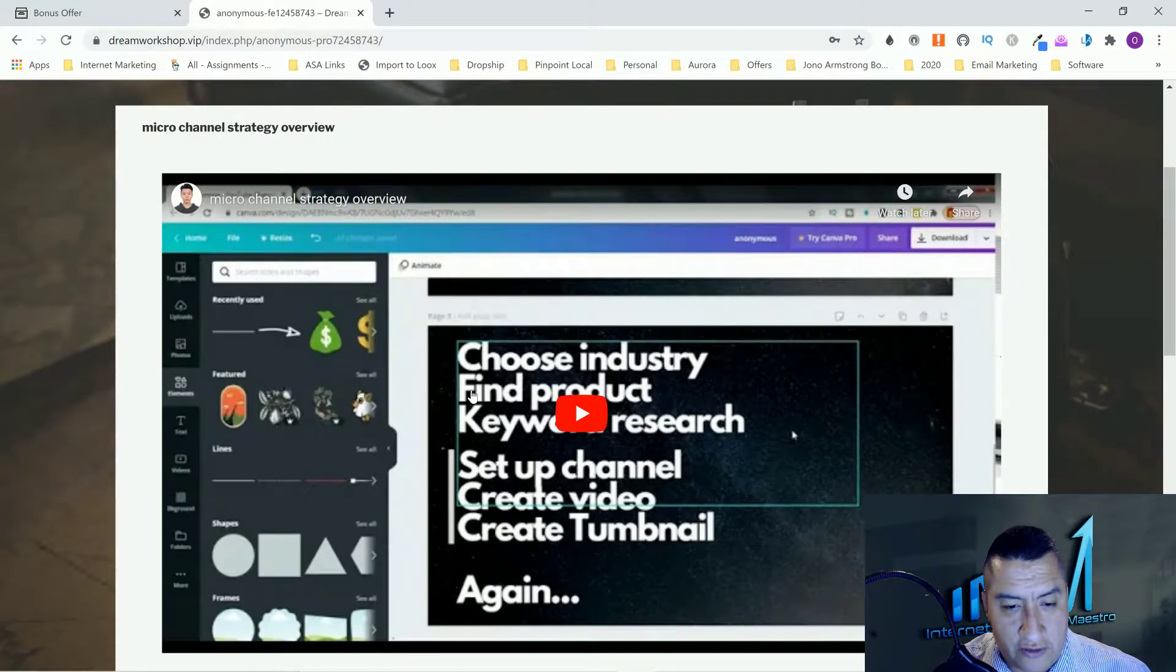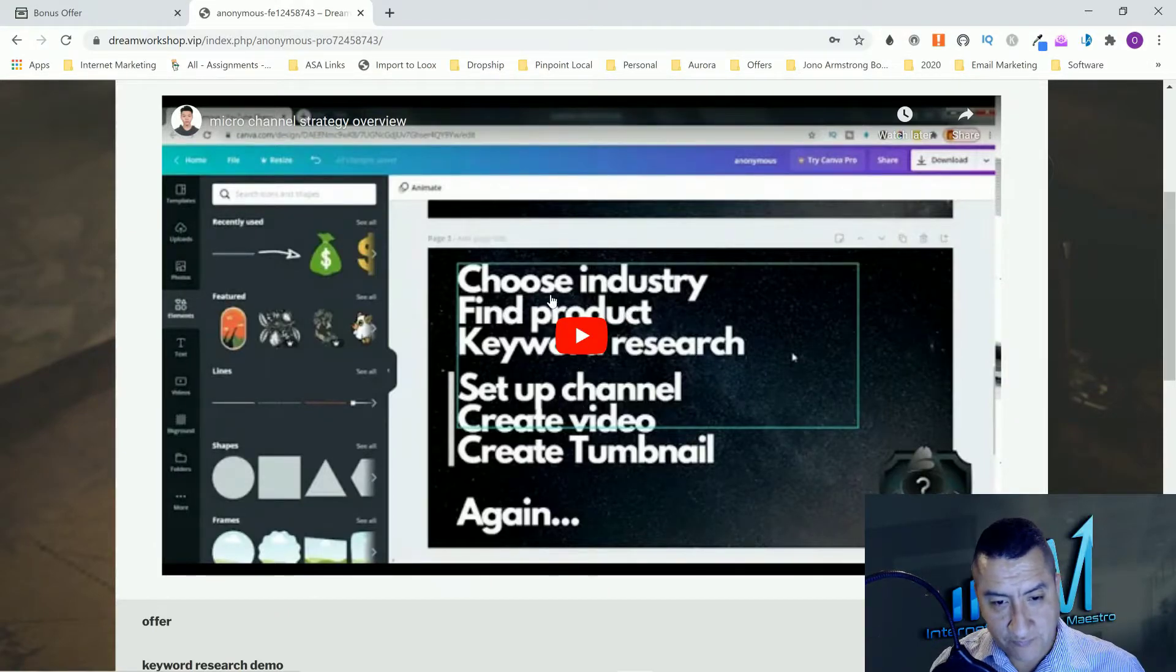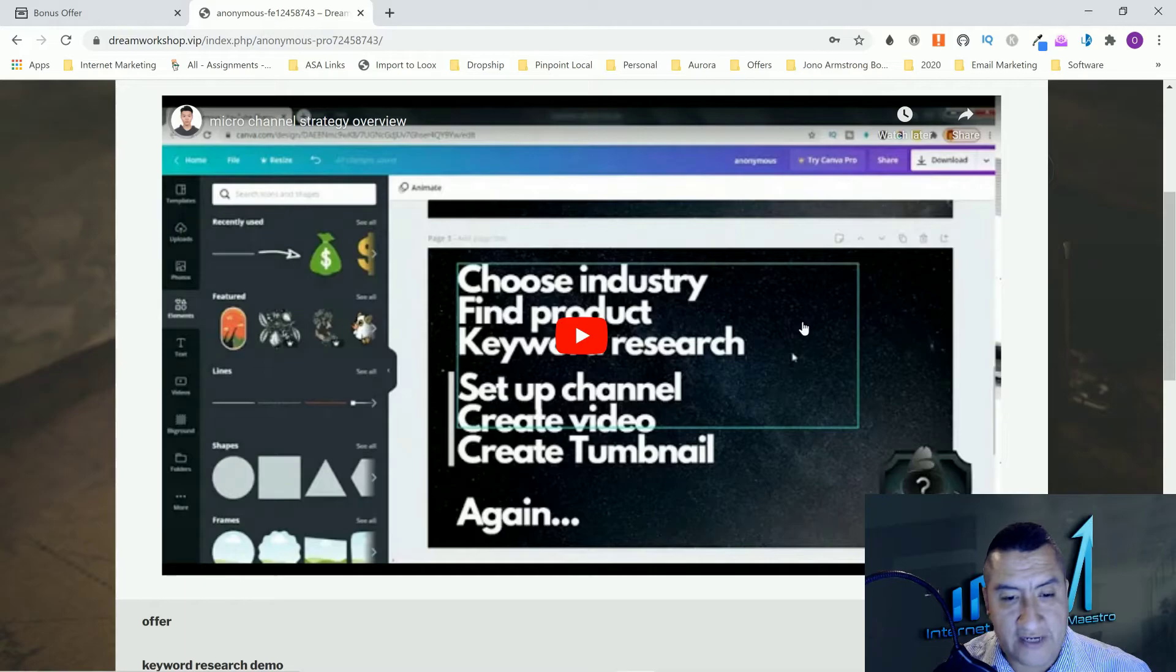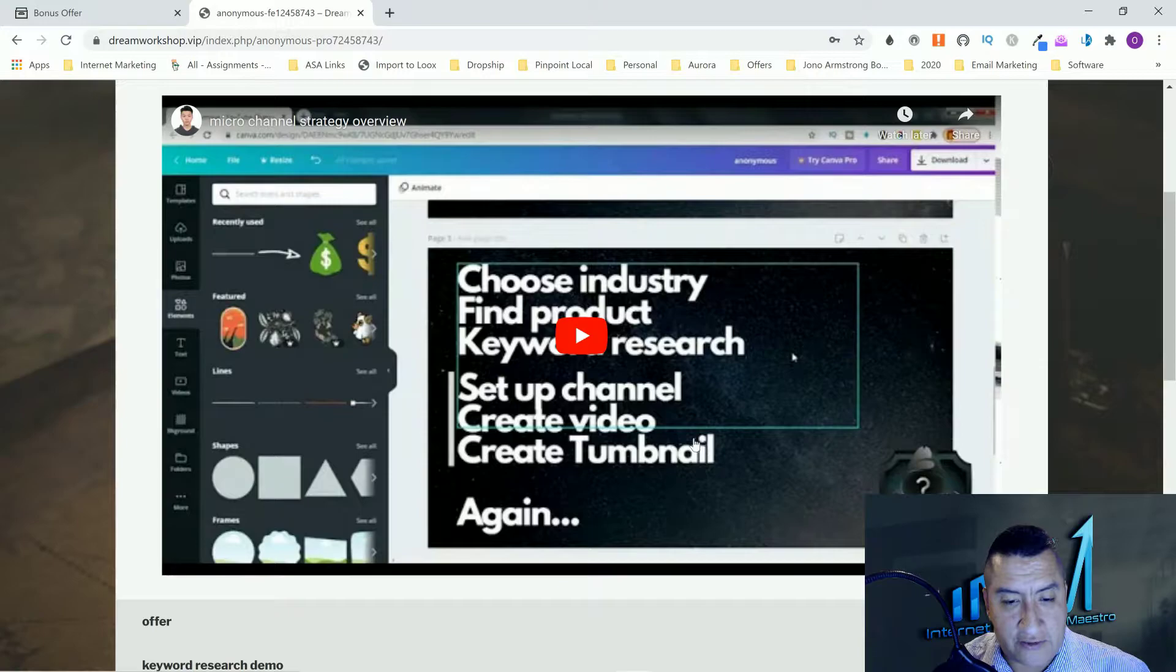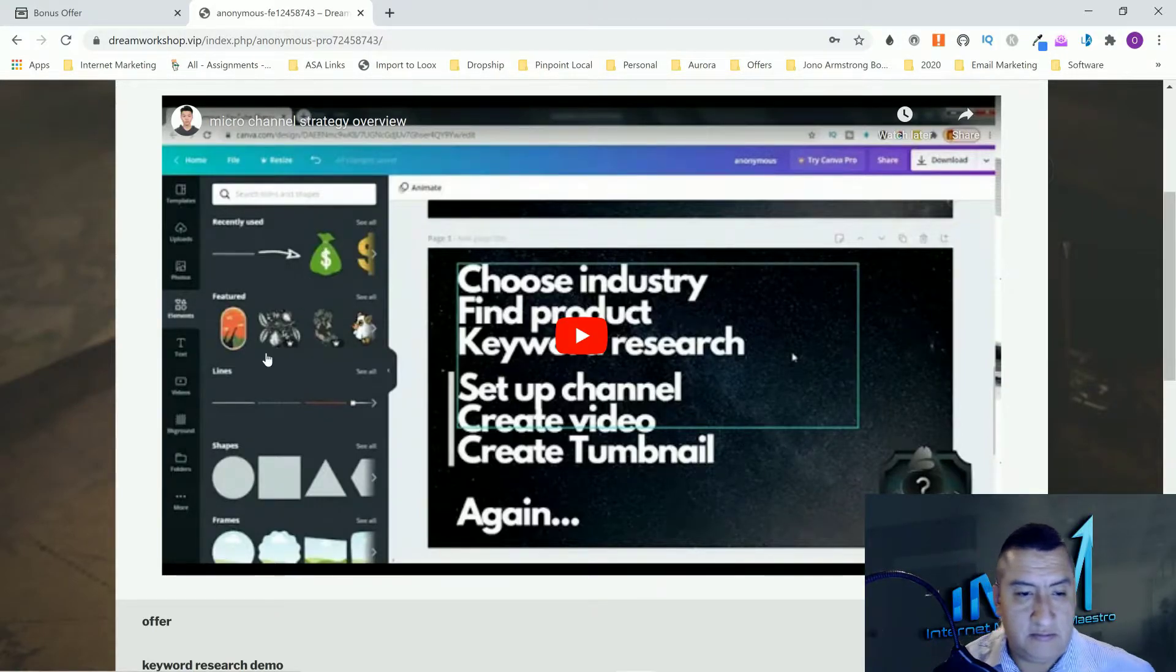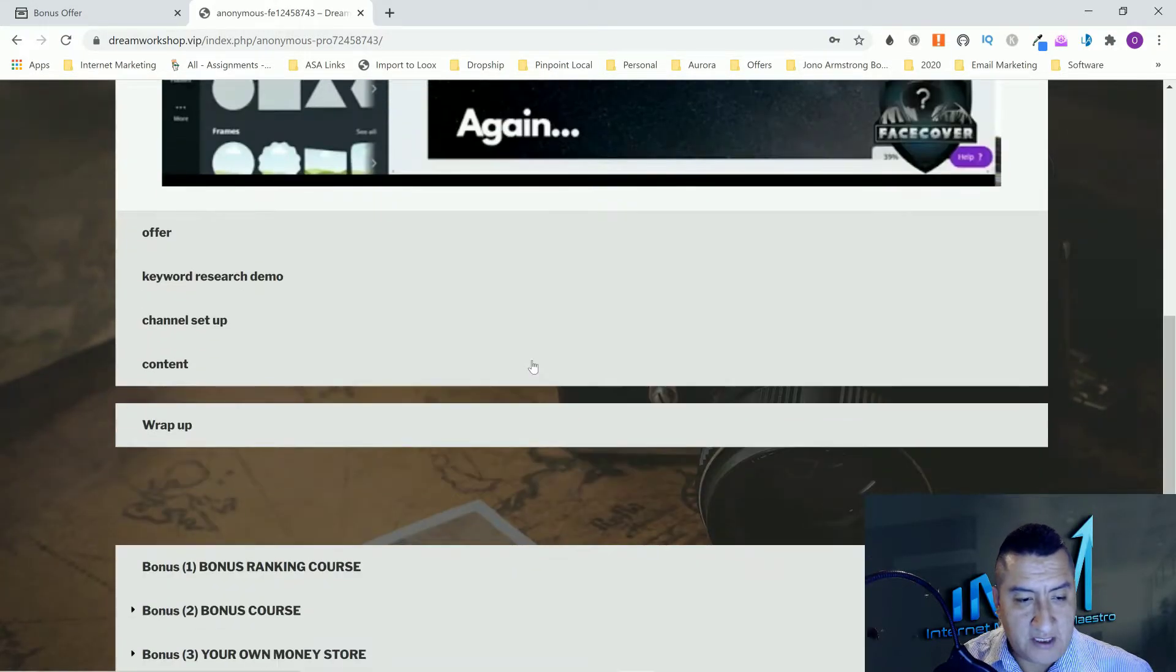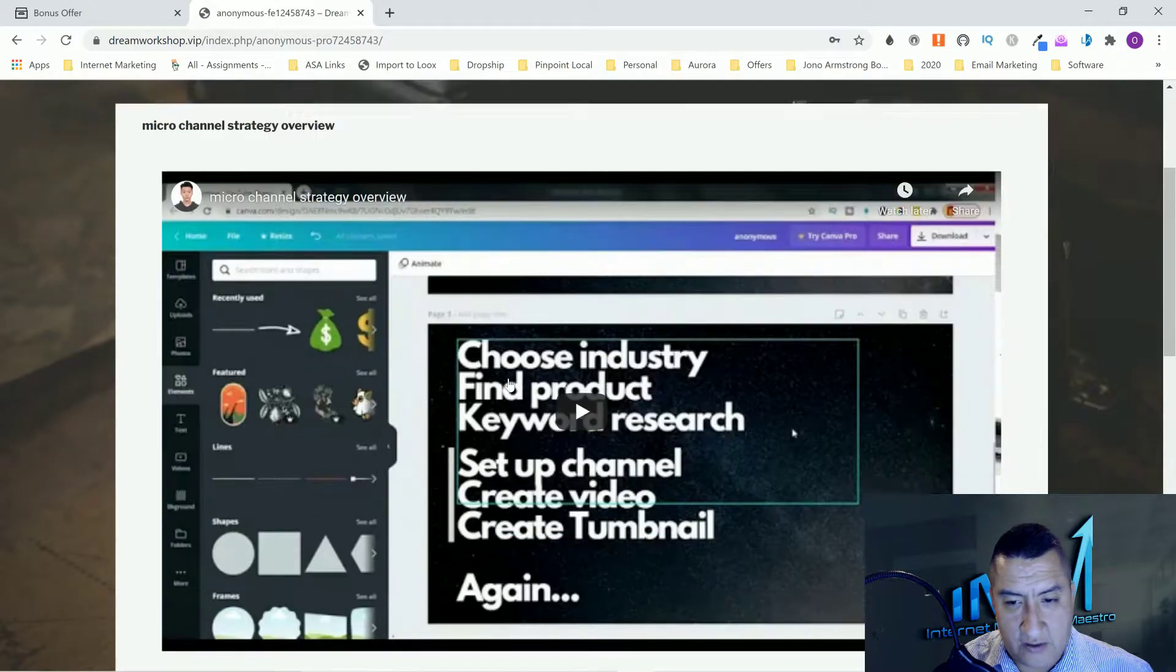The micro channel strategy overview. He's going to show you how to choose an industry, then you find a product, then keyword research setup, set up a channel, create videos and create thumbnails. This is going to be for micro niches. Don't go into big niches.